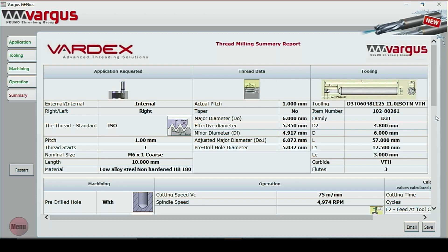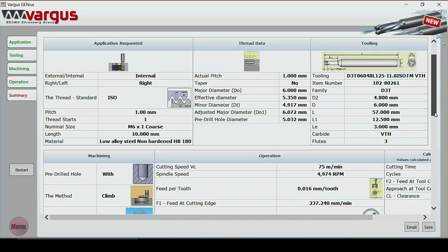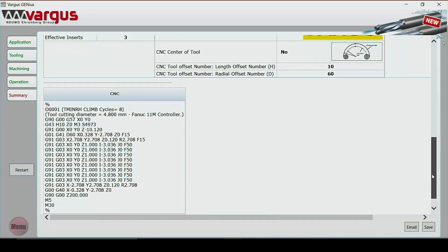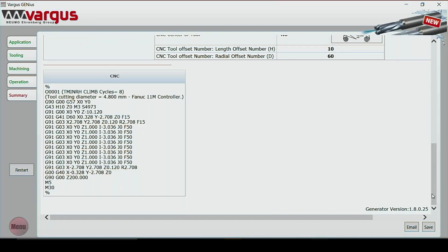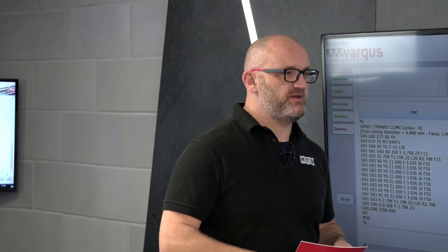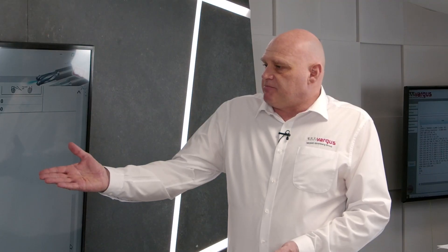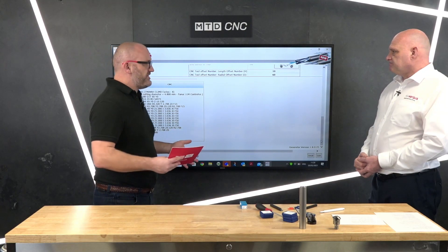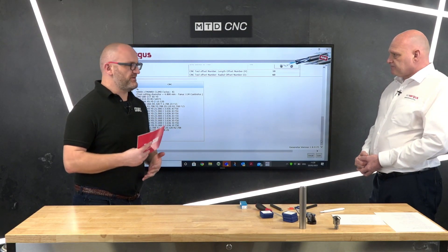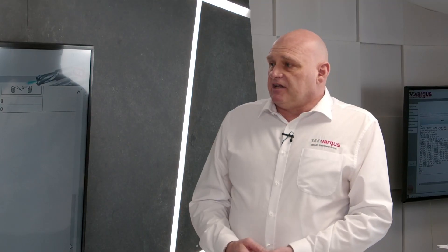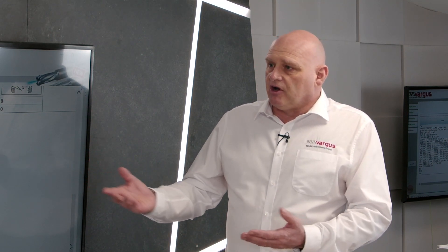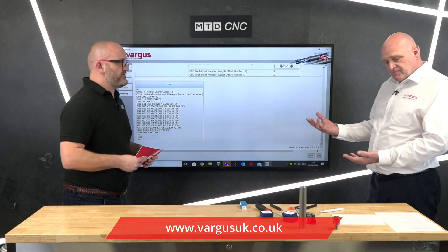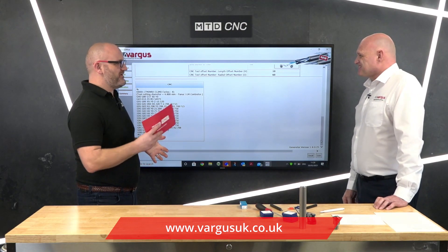We have a summary with the part number, all the details, all the cutting data — speeds and feeds — and most importantly at the bottom we've got what most people are looking for: the program. This can be done the job before — the machine's in cycle and you program the next job. This is a project engineer's best friend; you can get a cycle time and do quotations via this software. So really, looking at this software, there's no reason not to consider thread milling. It took maybe two or three minutes, and if something's wrong you just go back to start or phone Vargas and we can talk you through it or send you the program.